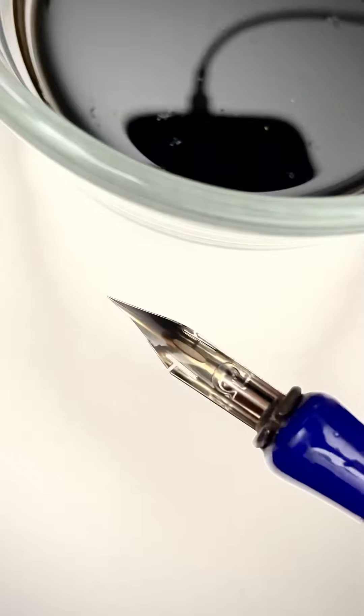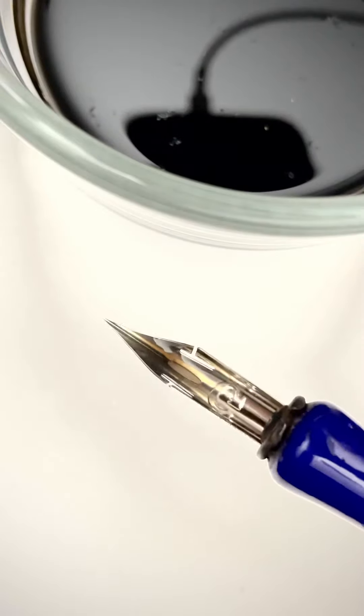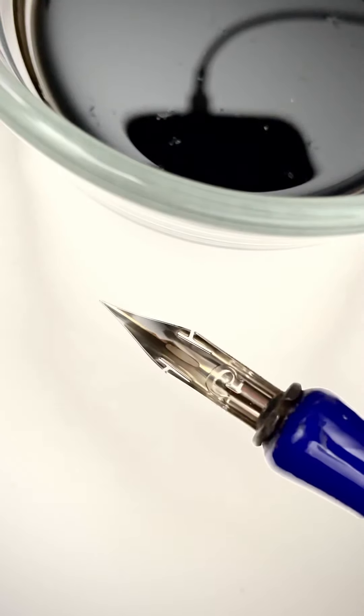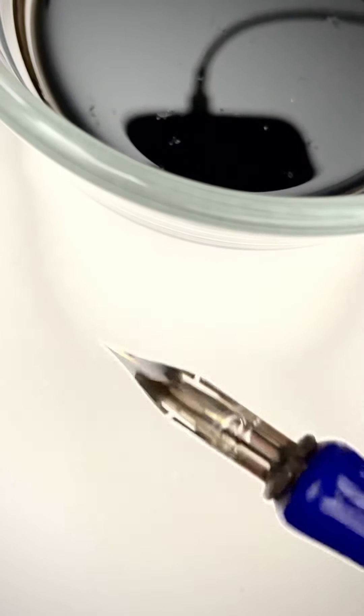What's your favorite way to prep your nibs? Let me and everyone else know in the comments.